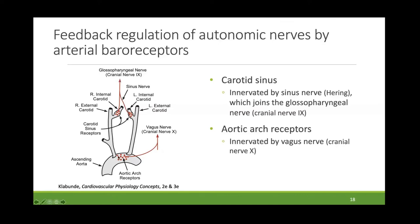The aortic arch baroreceptors are very similar to the carotid sinus receptors. They are innervated by the vagus nerve — and notably, two-thirds or more of the vagus nerve is actually afferent fibers going up to the brain. These afferent components of the vagus nerve send action potential information from the aortic baroreceptors up to the medulla within the brainstem.